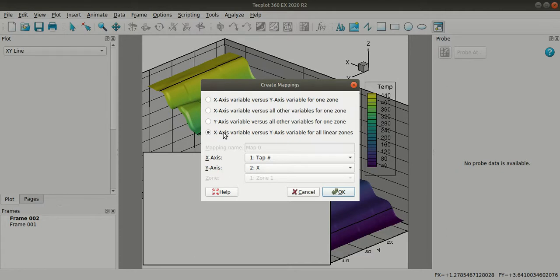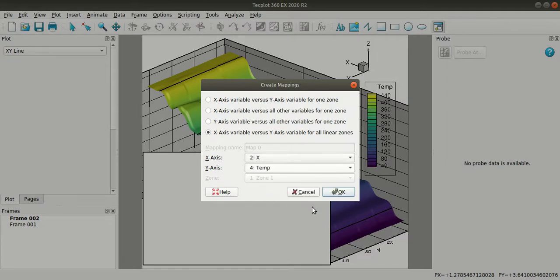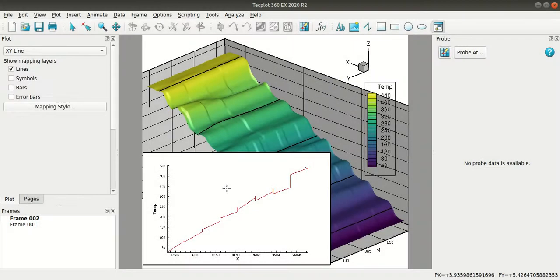So I'll change the x-axis and y-axis variables. Click OK. So this is the method to extract slices and plot them.